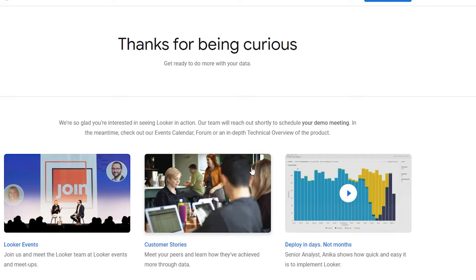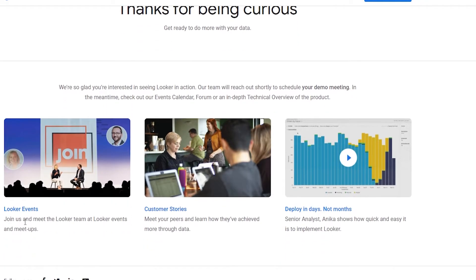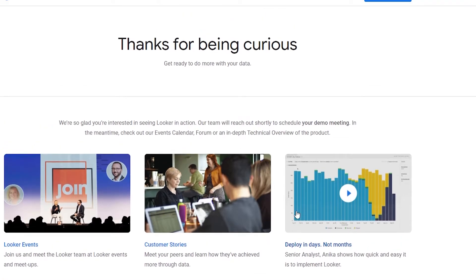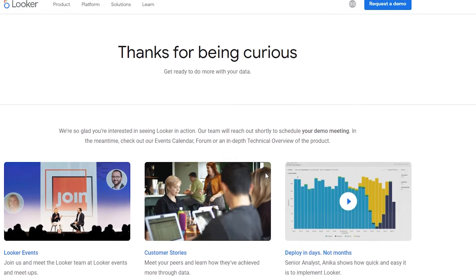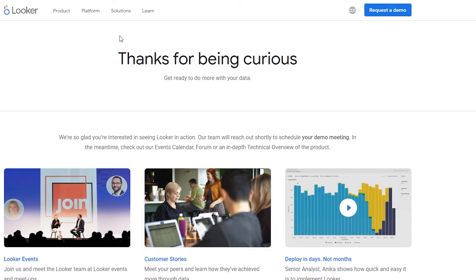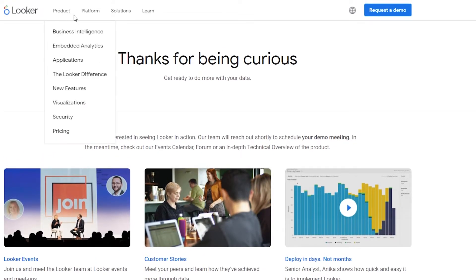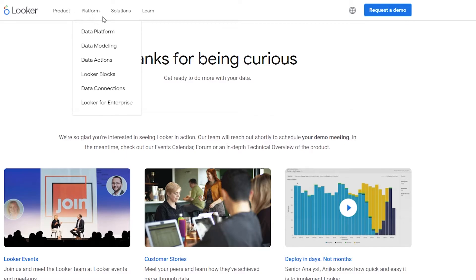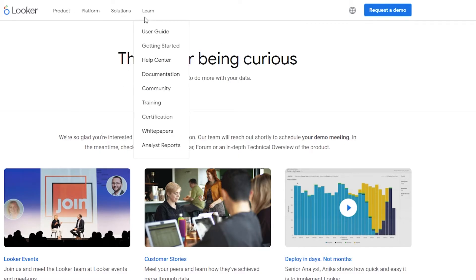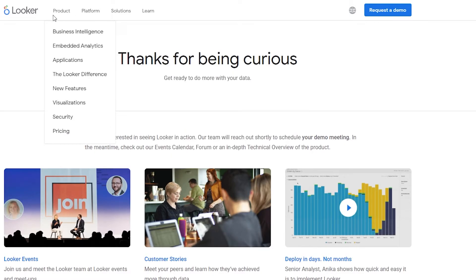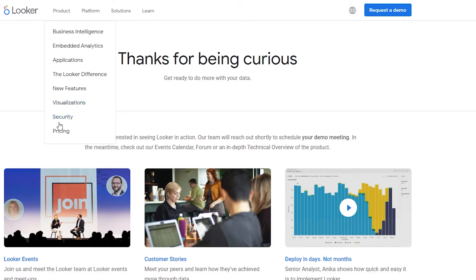So while that happens - now I don't know how long that will take them - while that happens we can check out some other events such as Looker events, we have customer stories and we have deploy in days not months. So let's just look around their website. Over here at the top we have product, then we have platforms, solutions and learn.